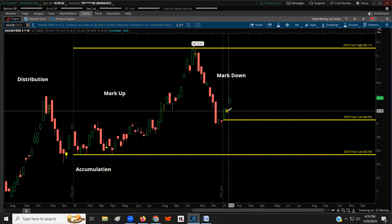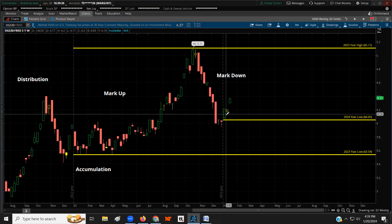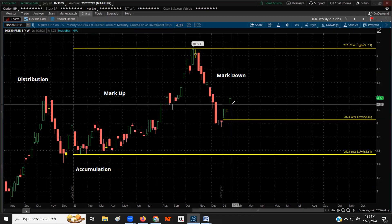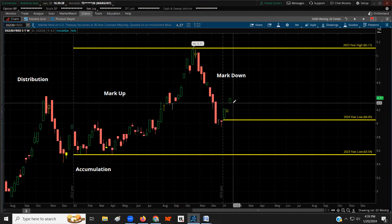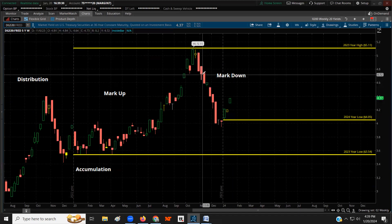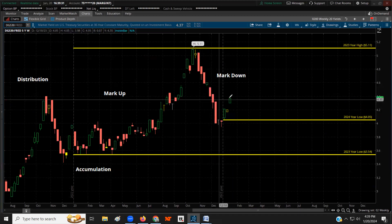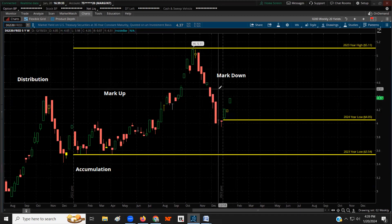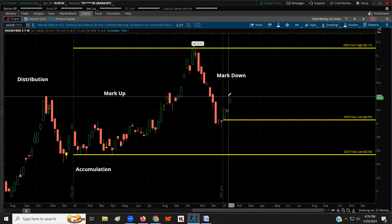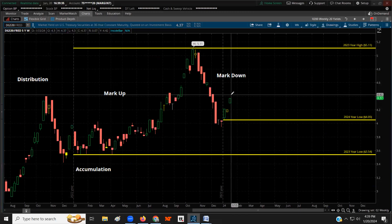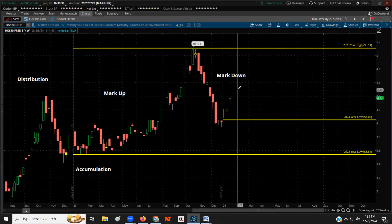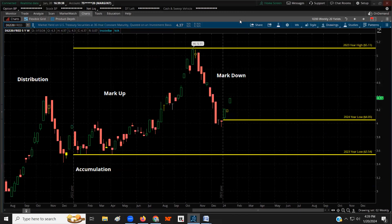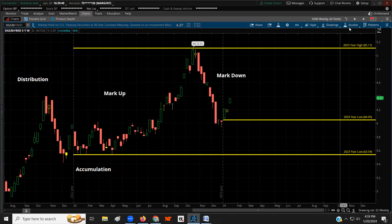Looking at a five-year chart where each candle is a week — on the 30-year yield, last year was the high, with distribution and markdown. I kept sharing trading opportunities with my Patreon members: swing trading opportunities to trade bearish on the yields. For this year, we're trending up on the 30-year — a natural retracement — which gives opportunities to reload and trade bearish.